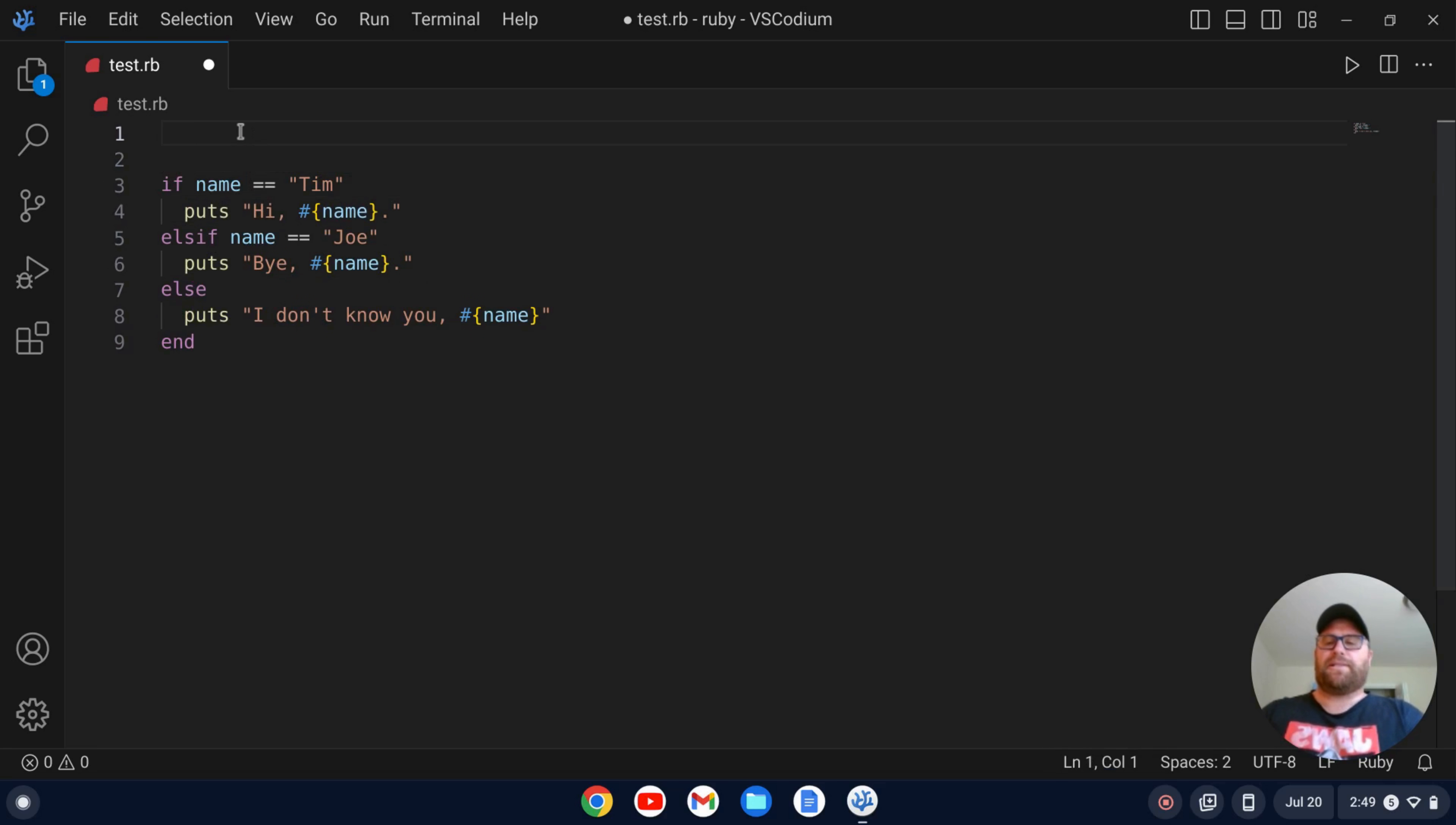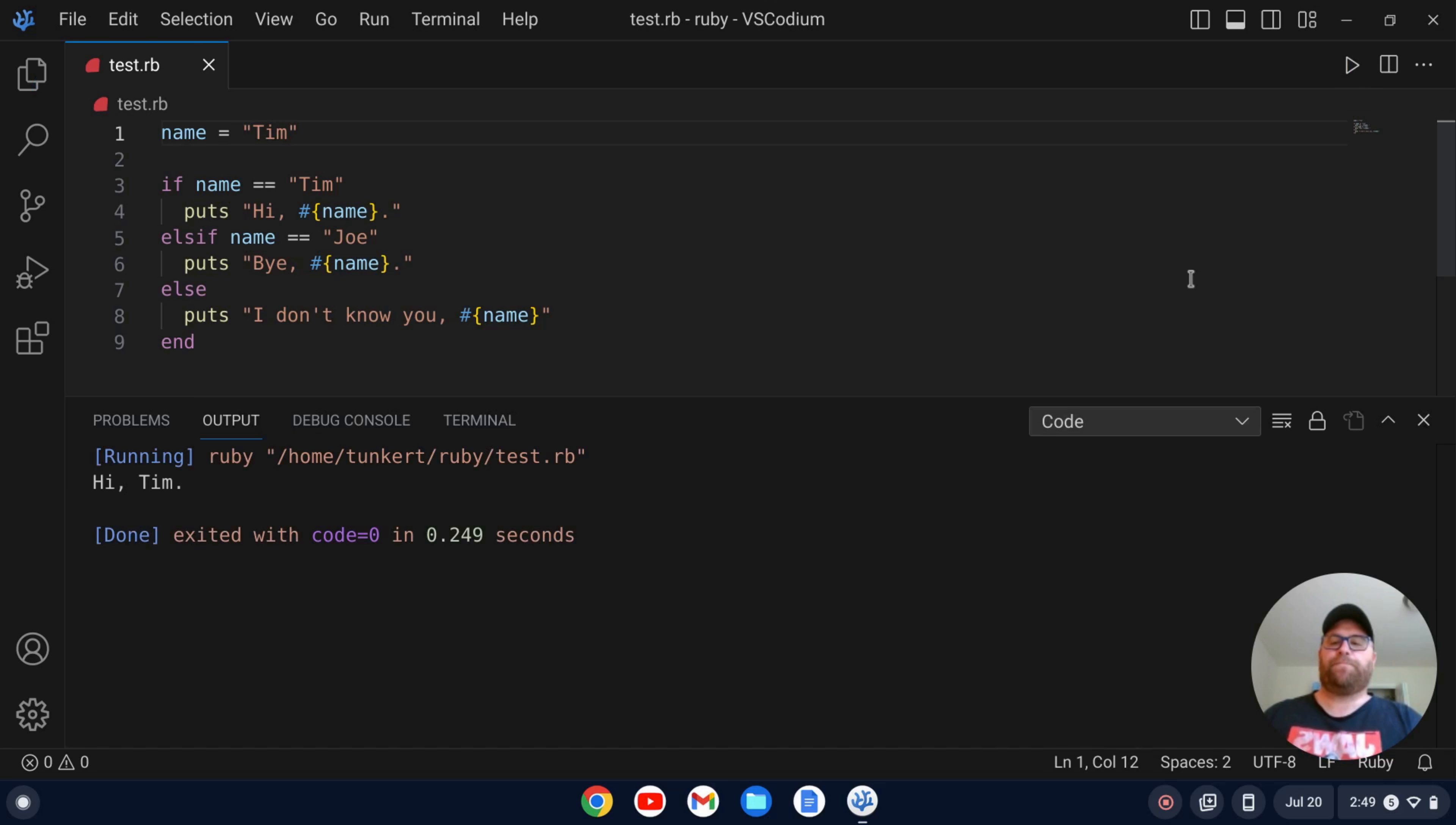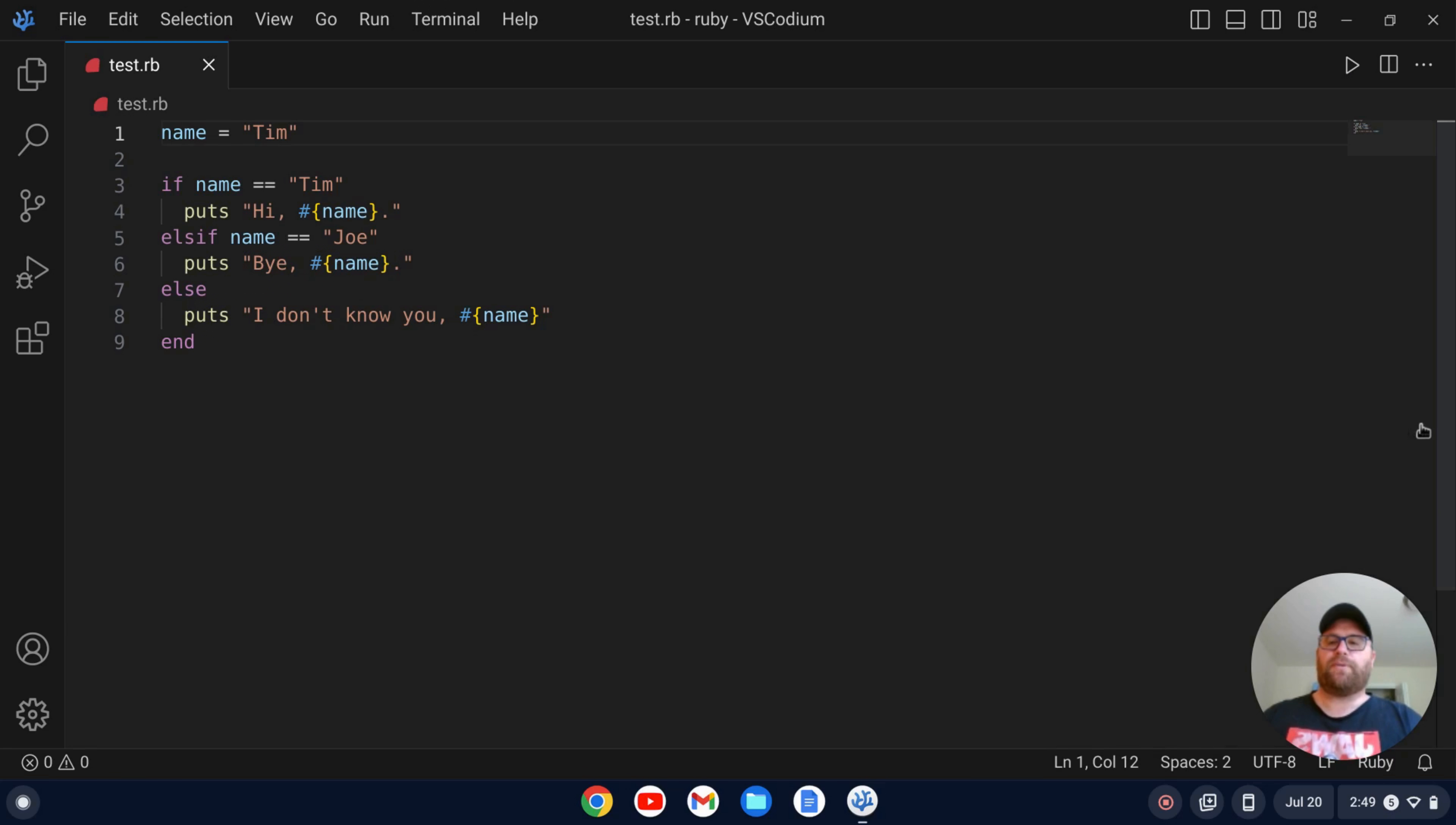So let's set the name variable equal to Tim to start. Okay. I'm going to save this and then I'll press this play button and you see it runs it and produces hi Tim. Okay. So now we're doing pretty good for our Ruby development environment.